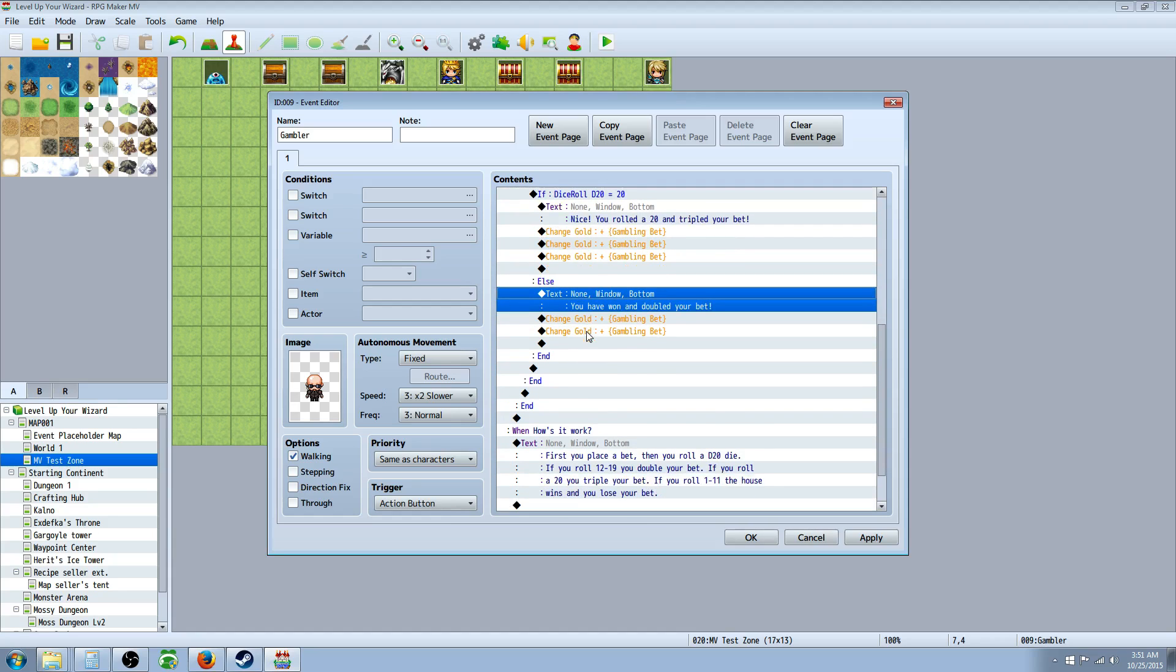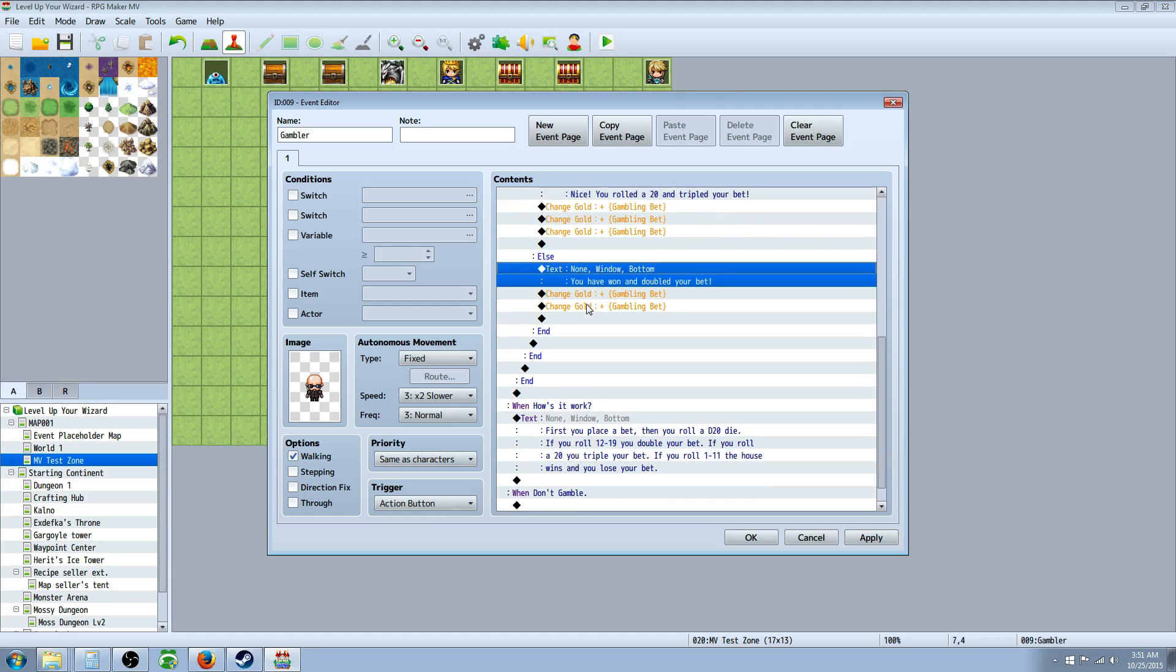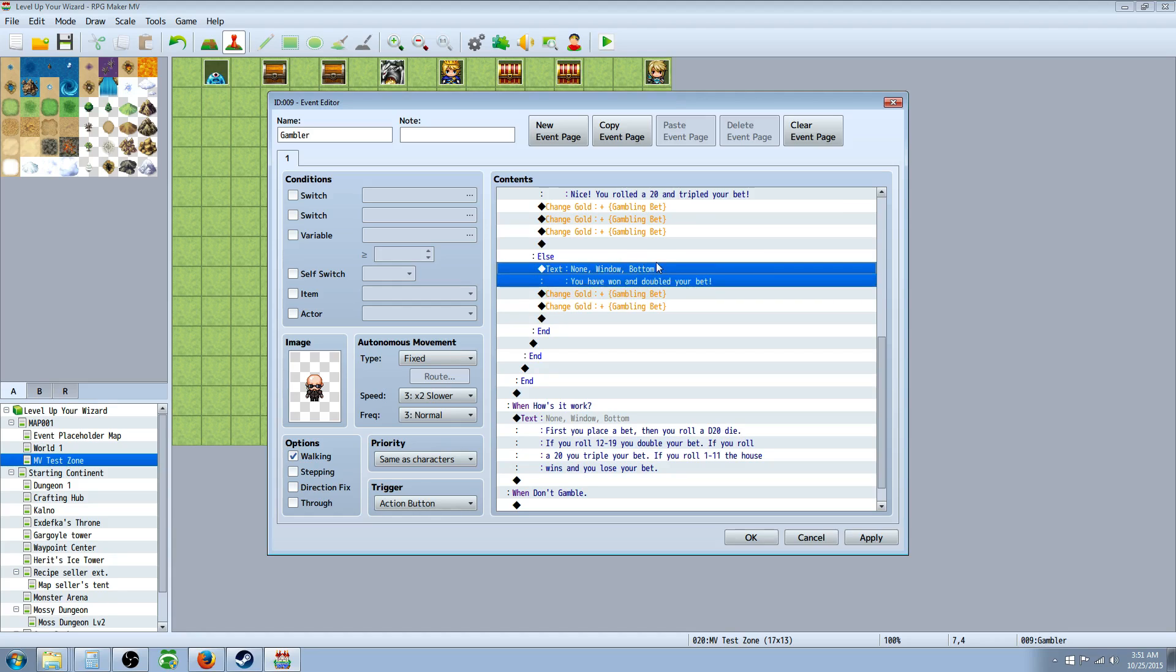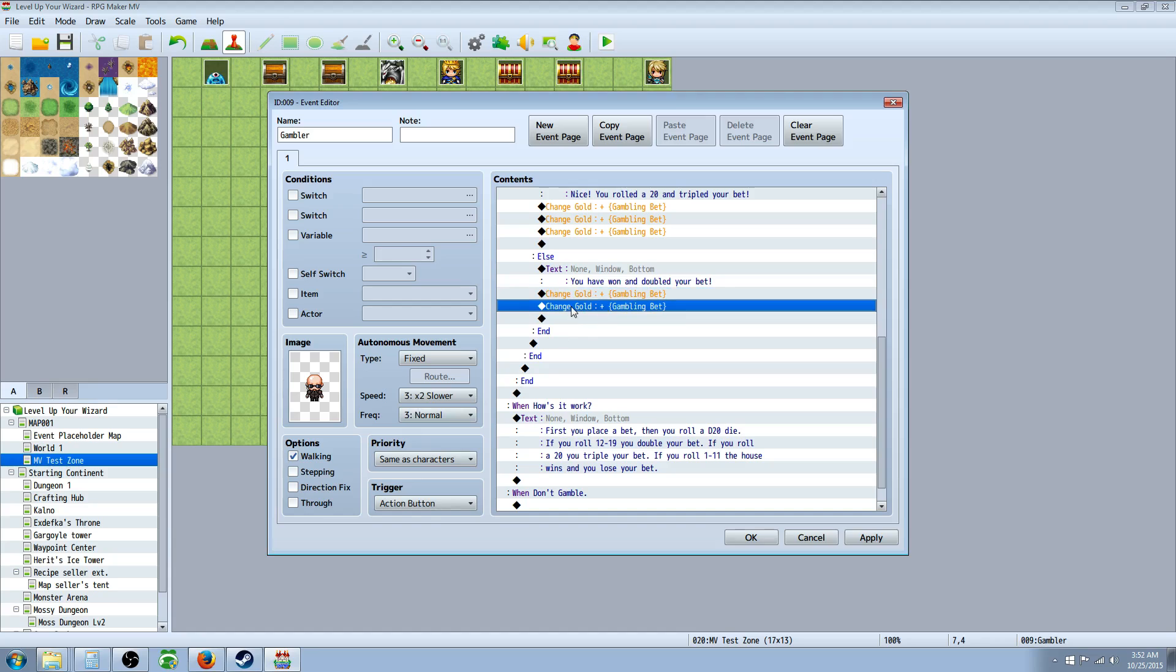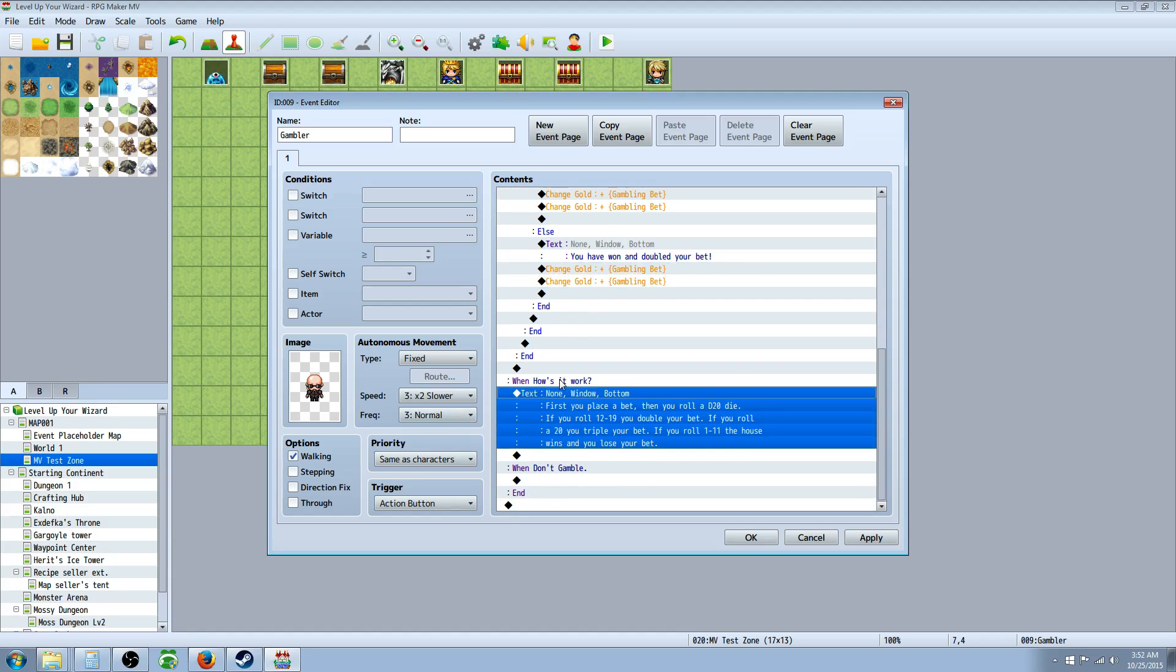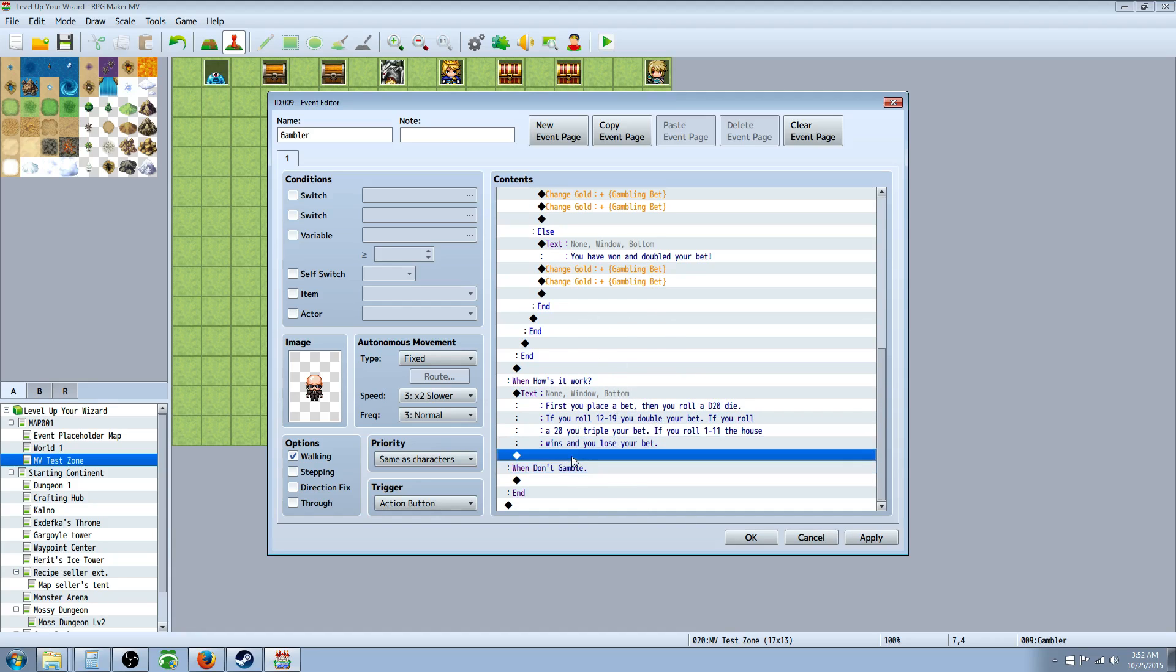So underneath the else handler that we checked the box for, you'll have an else statement right here. Actually, you don't need to nest another conditional because it can only be 1 to 20. And if it wasn't 1 to 11, and it's not 20, then it's got to be 12 to 19. So you don't have to make a conditional statement for this. So you just say, else, the text, you insert a text, you've won, and you've doubled your bet. Change gold gambling bet, change gold by positive gambling bet again. So they get their money back, and then they double it. And then that should be the entire script. Underneath how's it work, or the second option, you can explain your rules here. And this is, you know, a simple D20 gambling system. But you can change all these numbers and make however you want, basically. So let's take a look at the script in action.